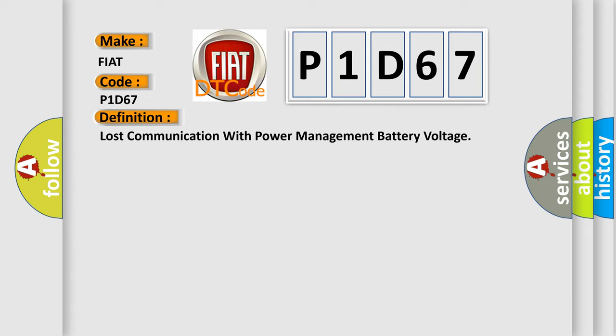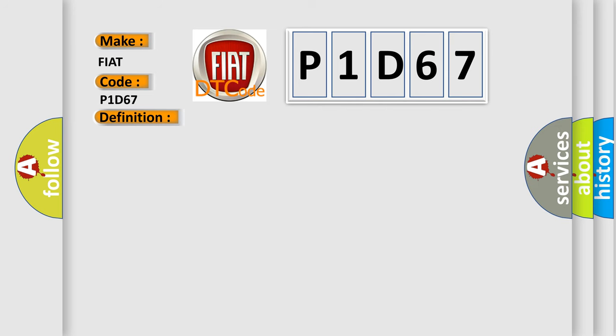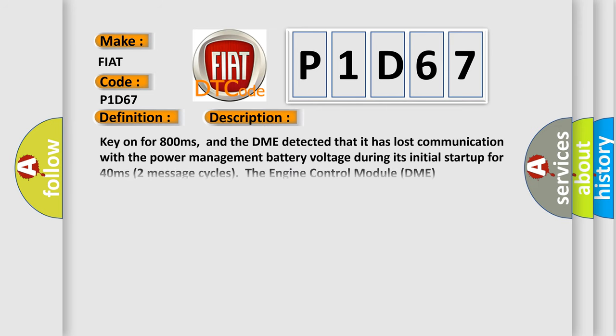And now this is a short description of this DTC code. Key on for 800 milliseconds, and the DME detected that it has lost communication with the power management battery voltage during its initial startup for 40 milliseconds, two message cycles. The engine control module DME communicates with all database-capable control modules.